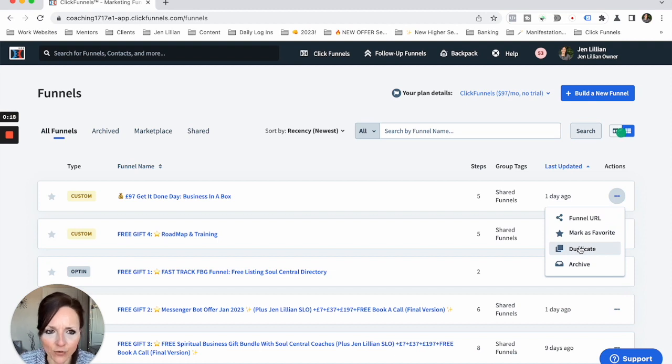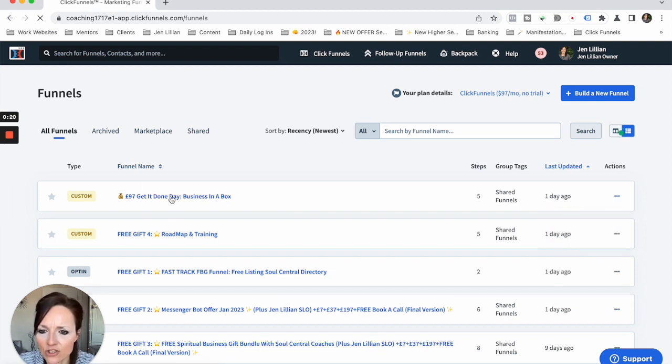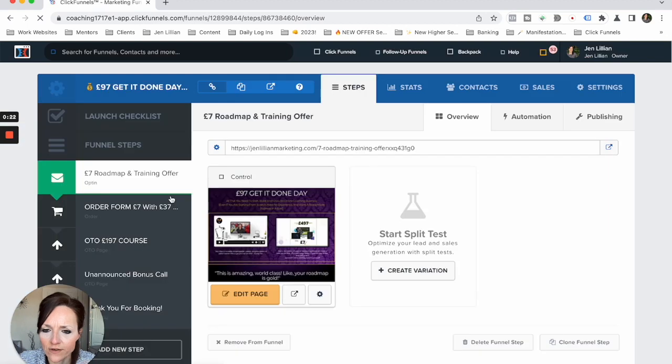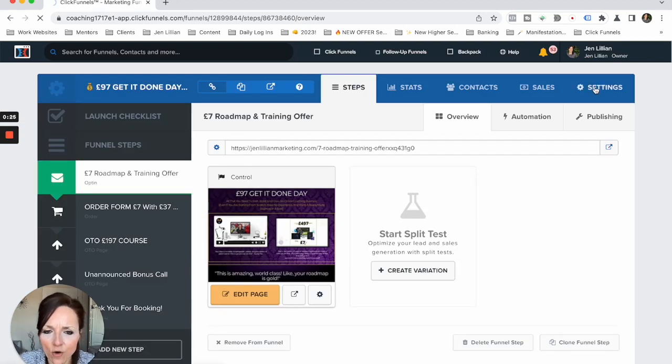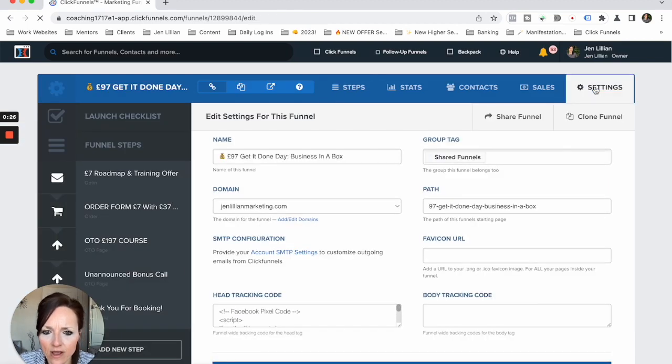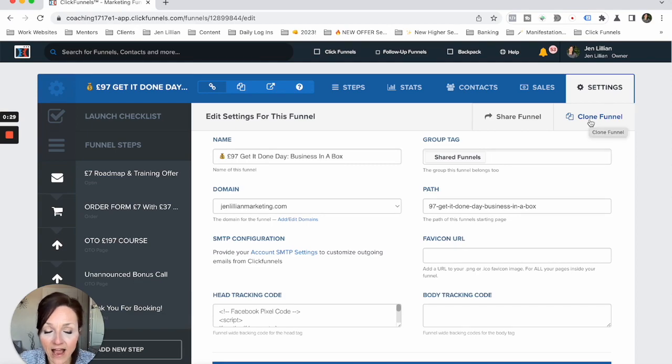Or another option is you could actually tap into your funnel. So tap into your funnel, go onto the settings of the funnel, and then you can press clone funnel here. And those are the two ways.